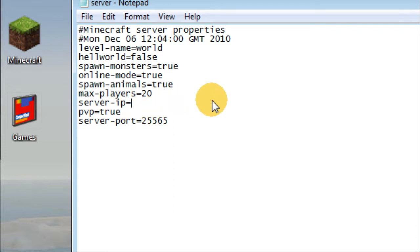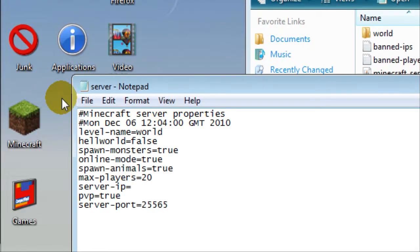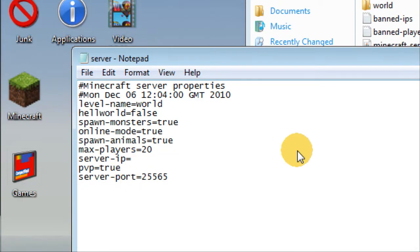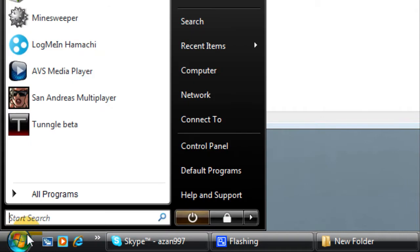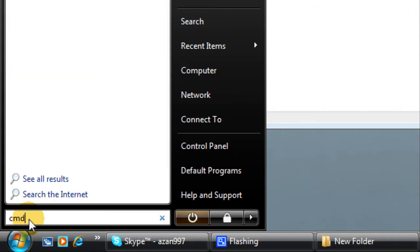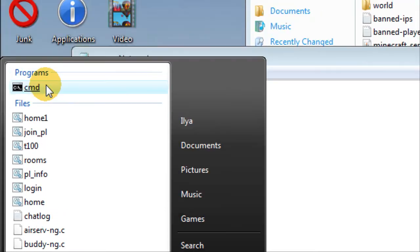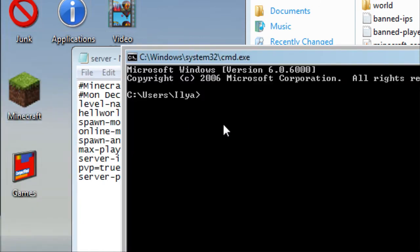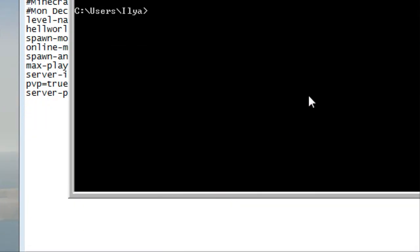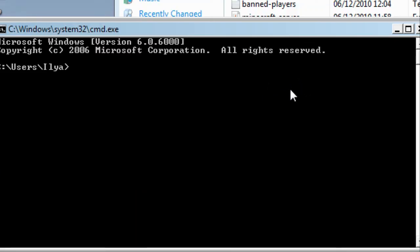What you have to put in here is your so-called internal IP, it's not your external. This is where people mess up. You go to your start and you write down the search cmd and it should pop up here. This is only for Windows. If you have Linux you're pretty much on your own. You write down ipconfig and press enter.